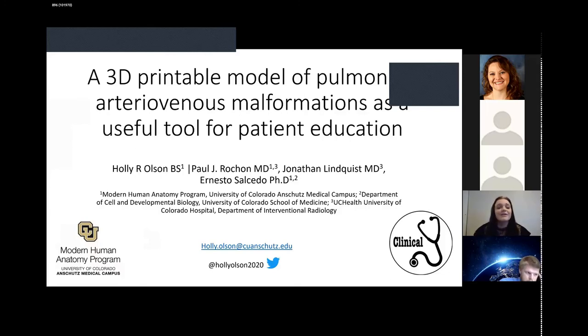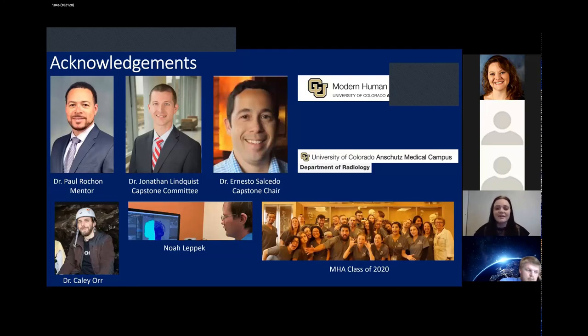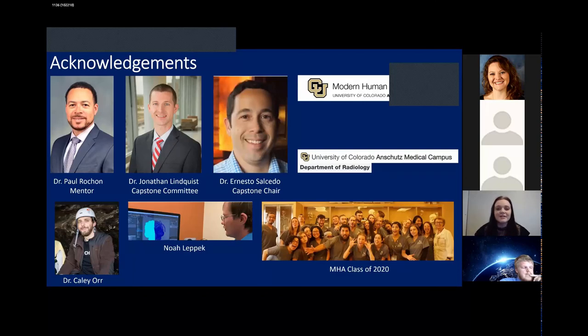I want to give a huge thank you to my capstone committee, Dr. Rashawn, Dr. Lindquist, and Dr. Salcedo for all their help and support throughout this project, as well as the entire MHA program.